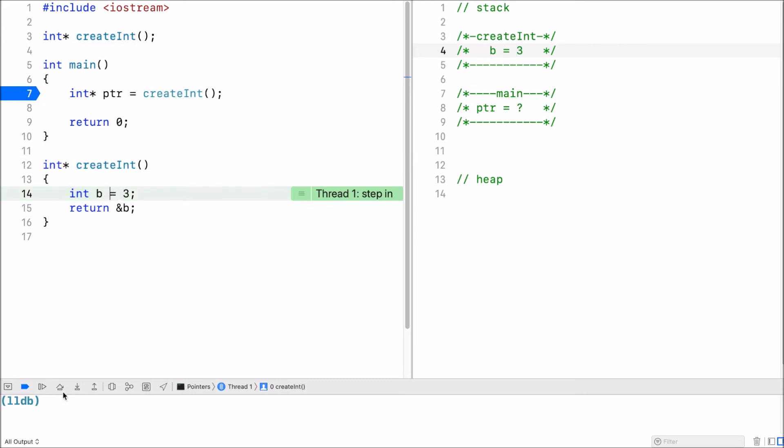Now in the next line I want to return the address of b. Now take a moment and think why this can be a problem.